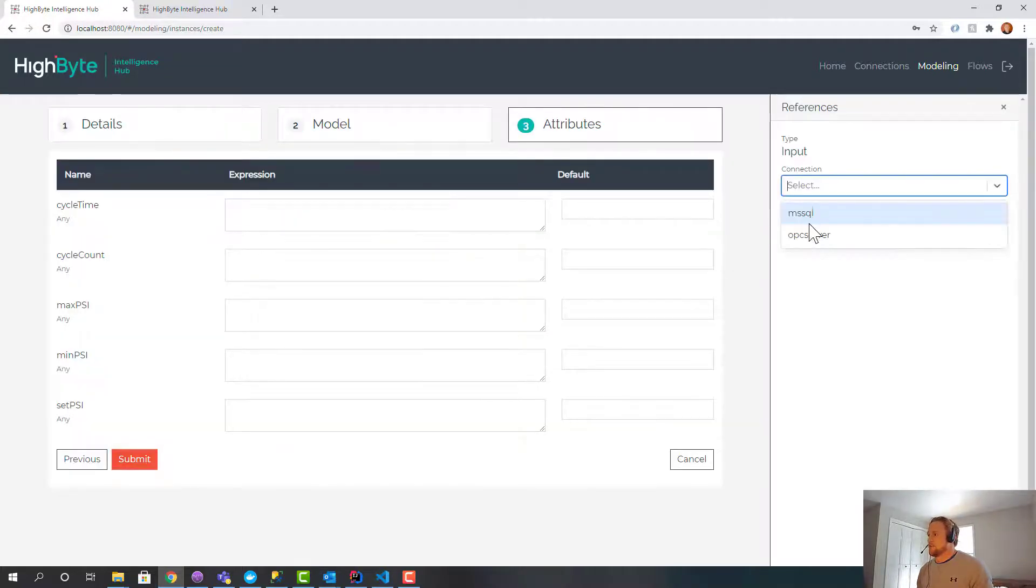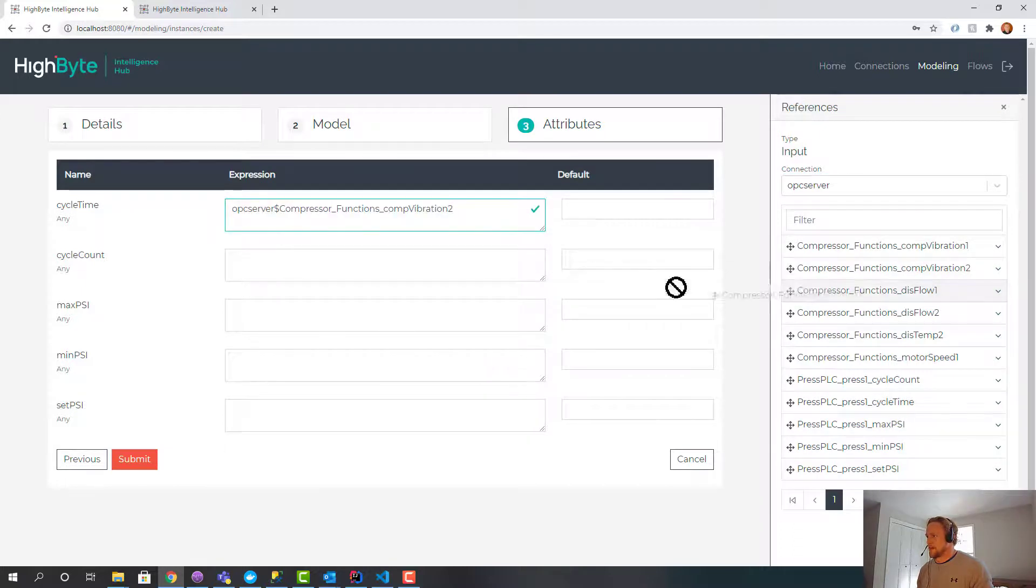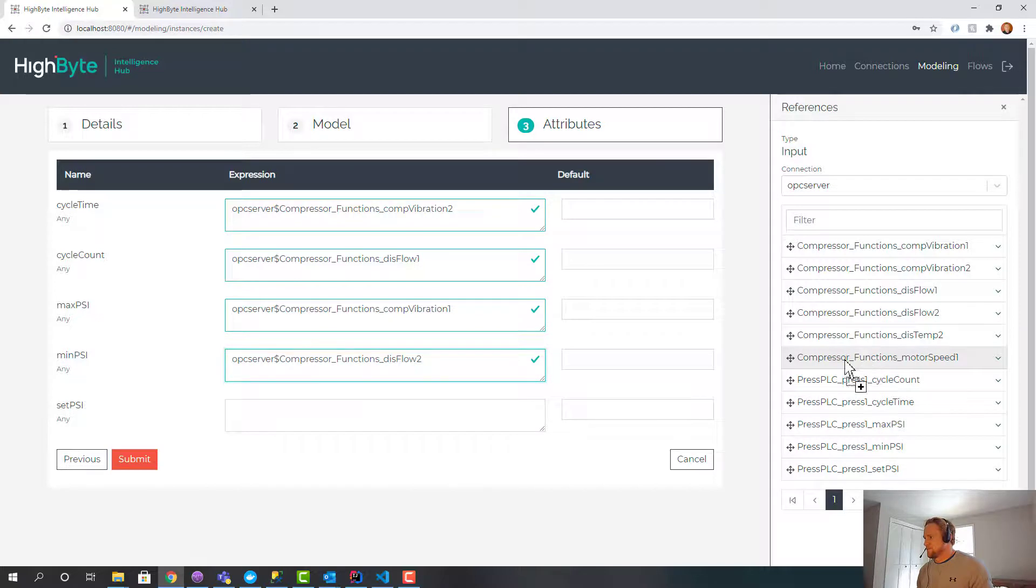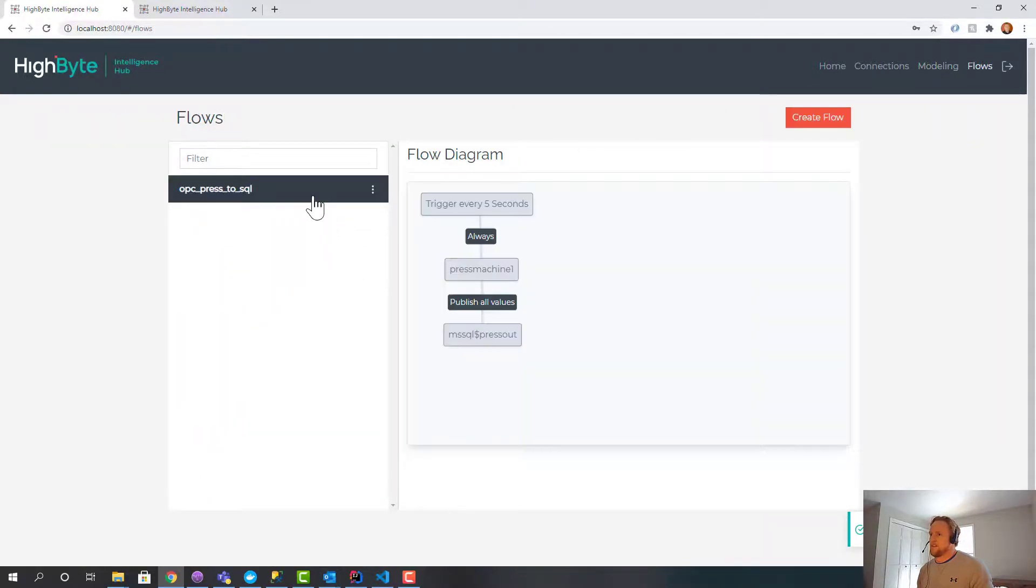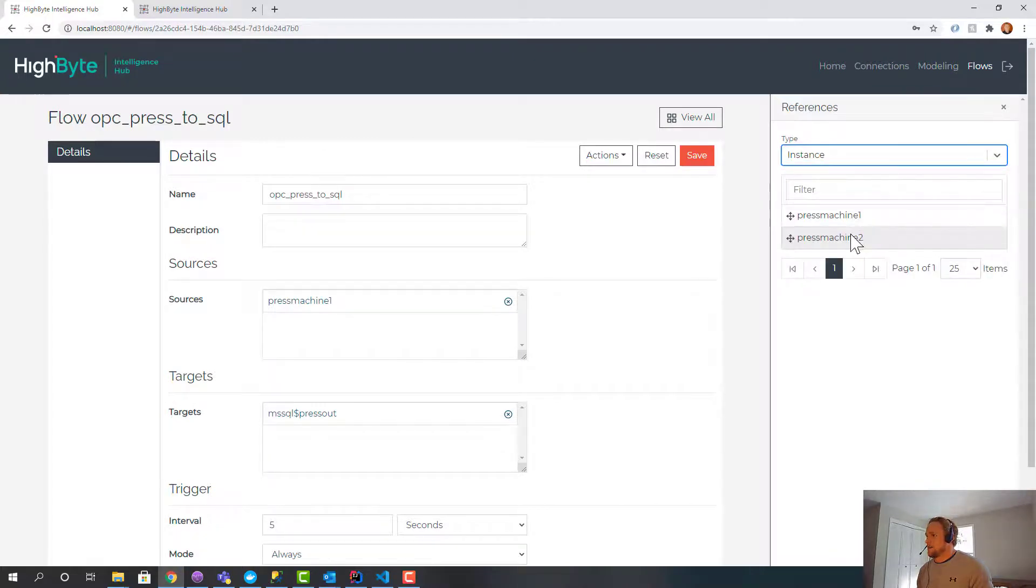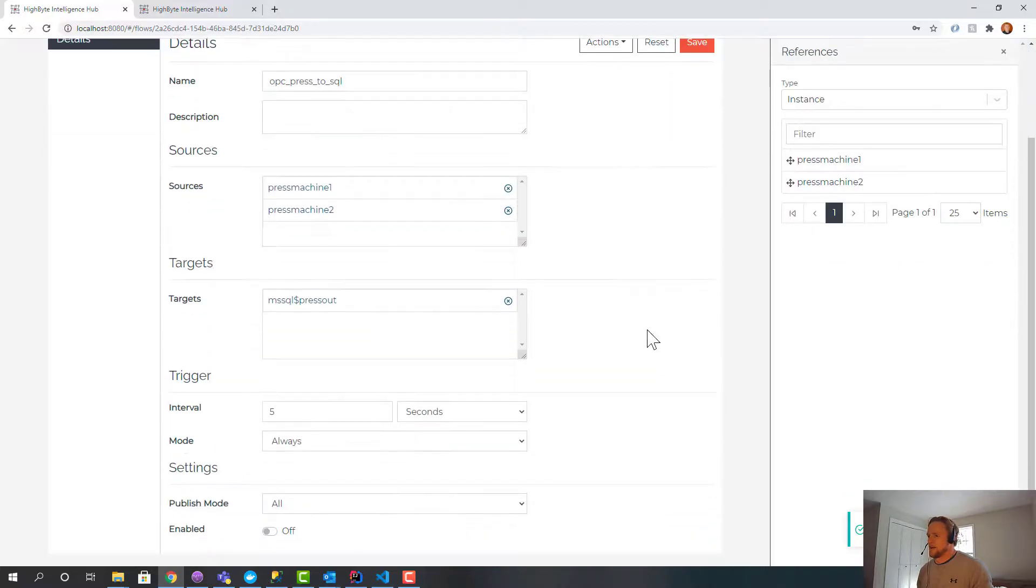But what I want to show you is that I can create a new instance called Press Machine 2. And just like before, now I can map over tags. And this mapping is not going to make exact sense, but to prove the point, now in my flow I'm going to grab the other instance. And now I'm going to pipe both instances and I'll turn the flow back on.